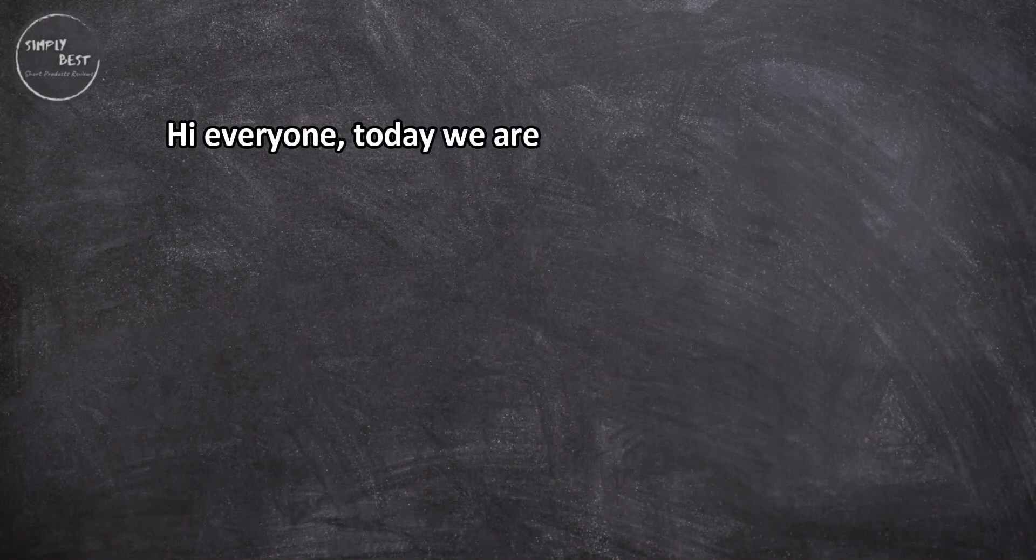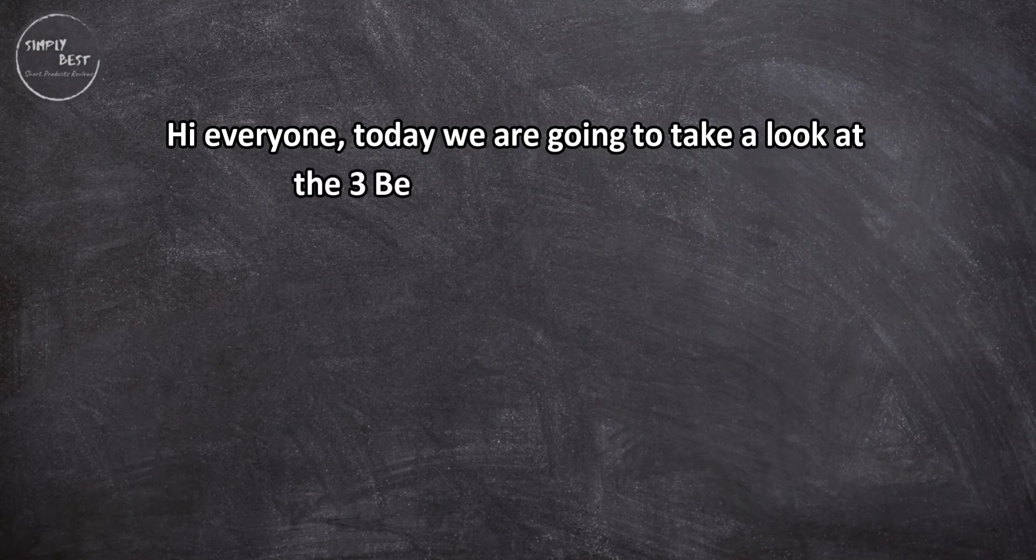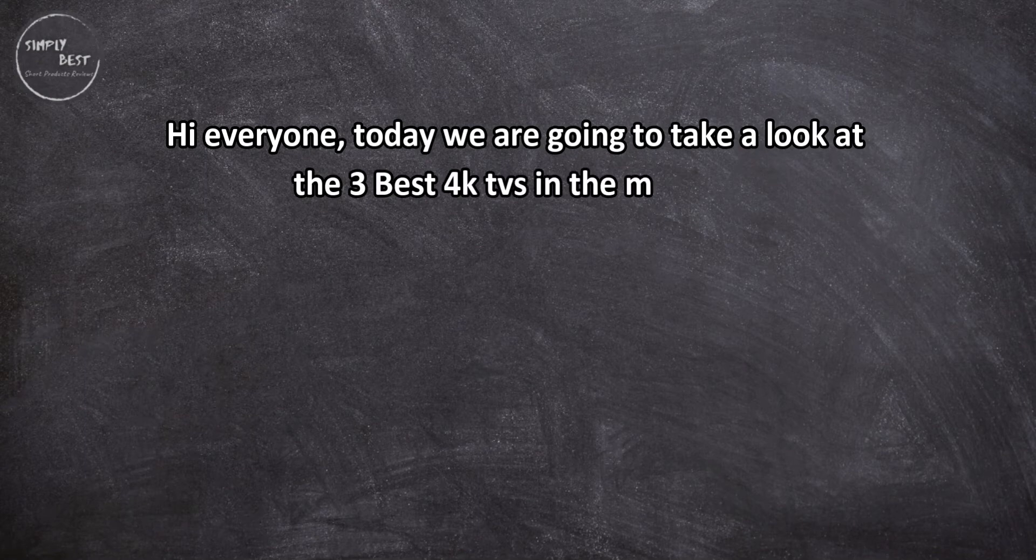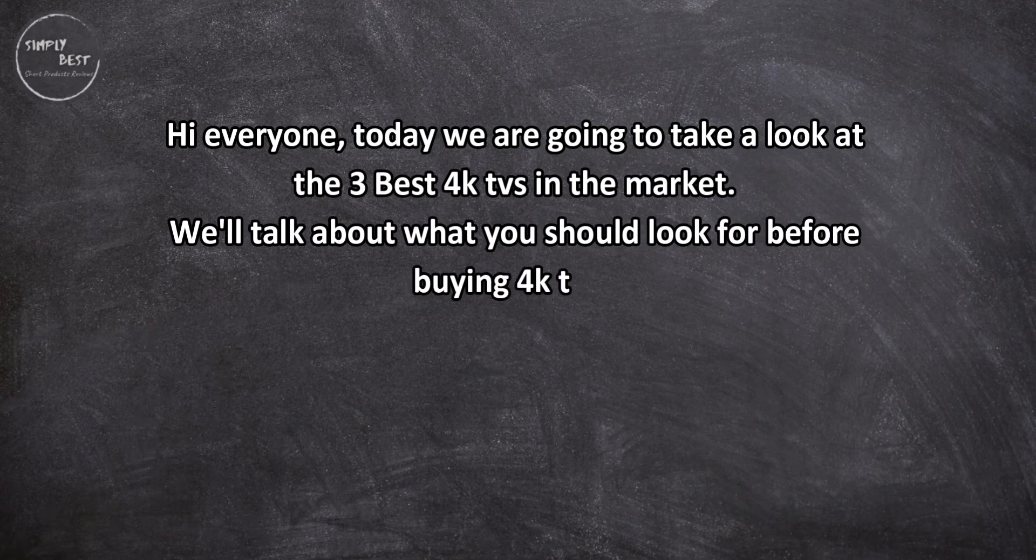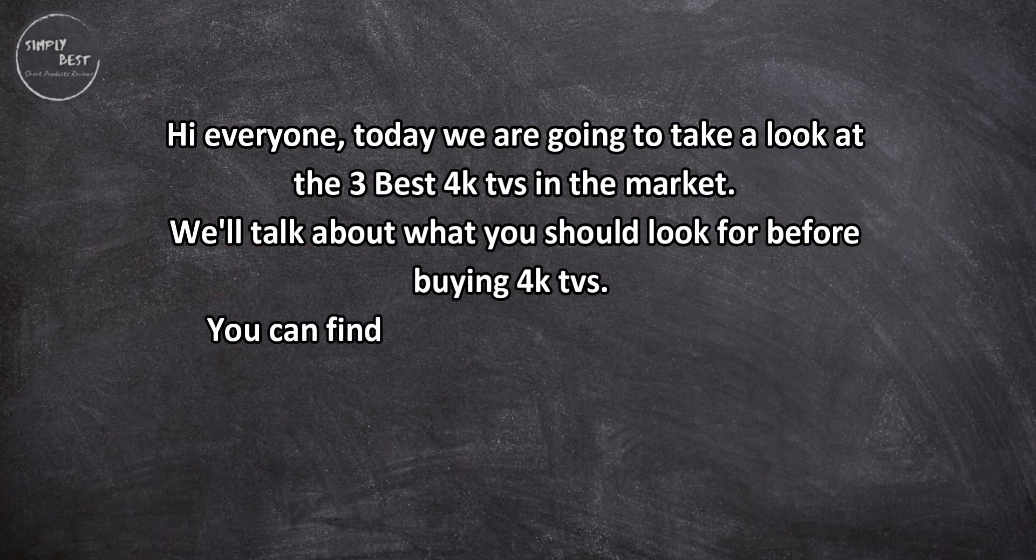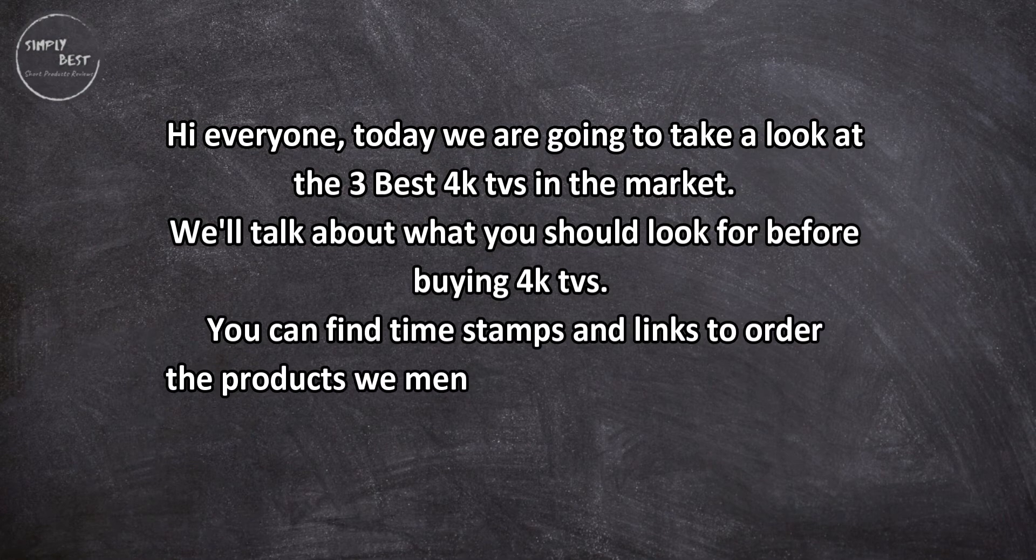Hi everyone, today we are going to take a look at the three best 4K TVs in the market. We'll talk about what you should look for before buying a 4K TV. You can find timestamps and links to order the products we mentioned in this video down in the description below.